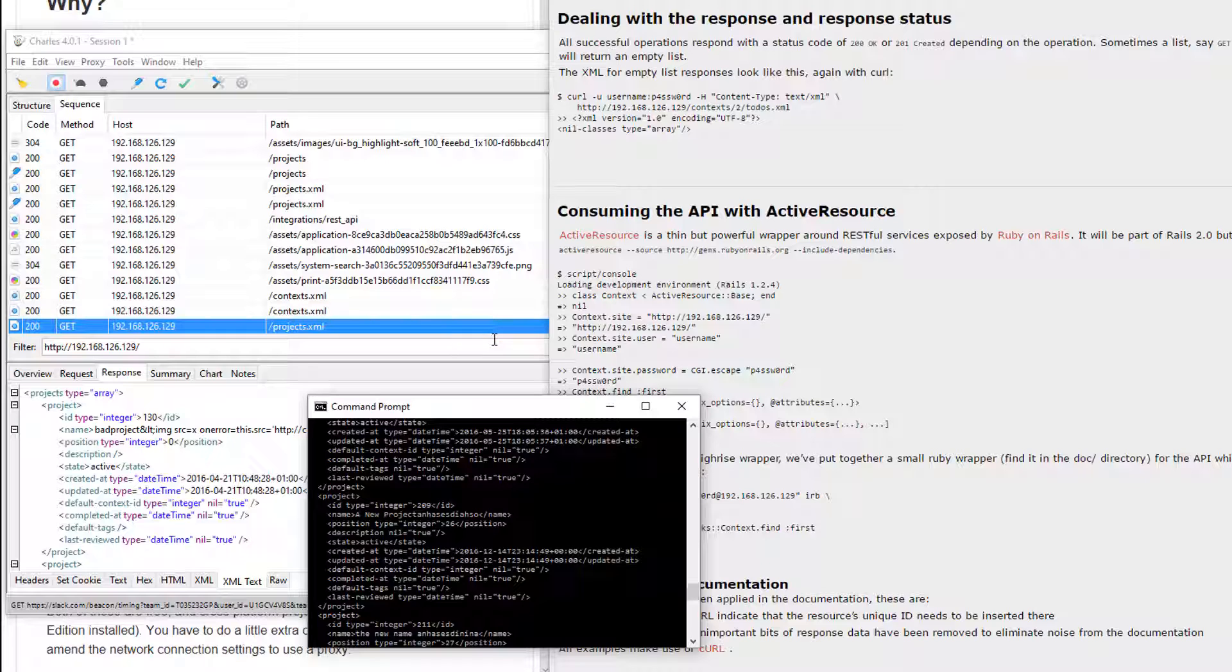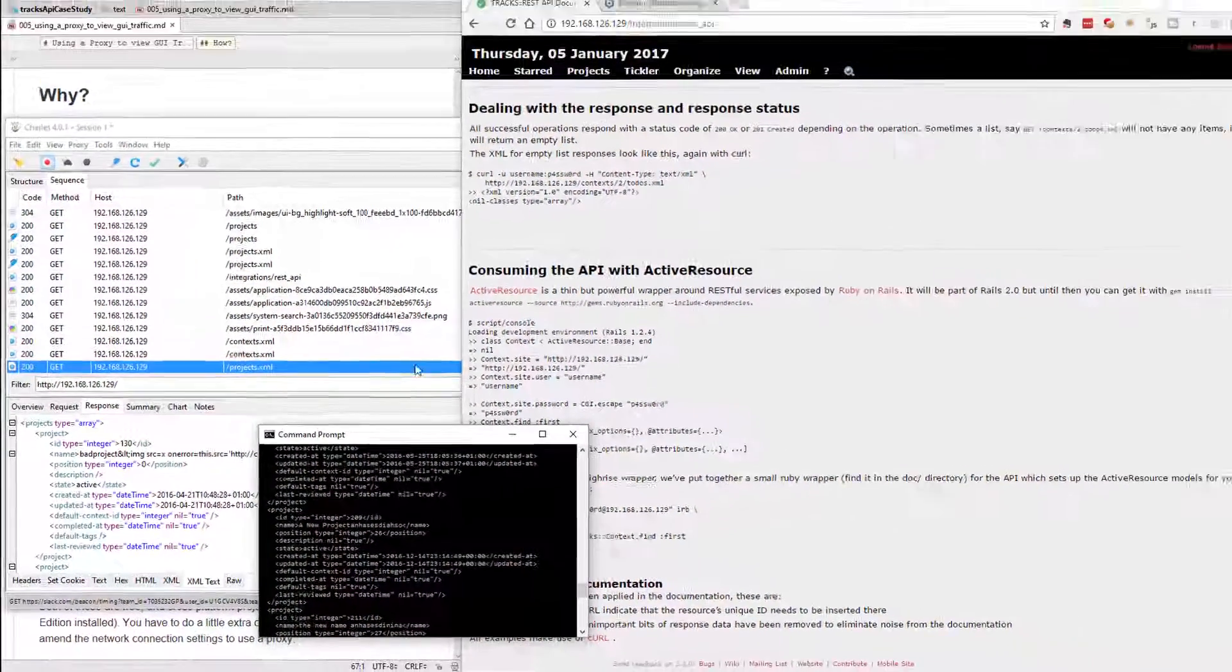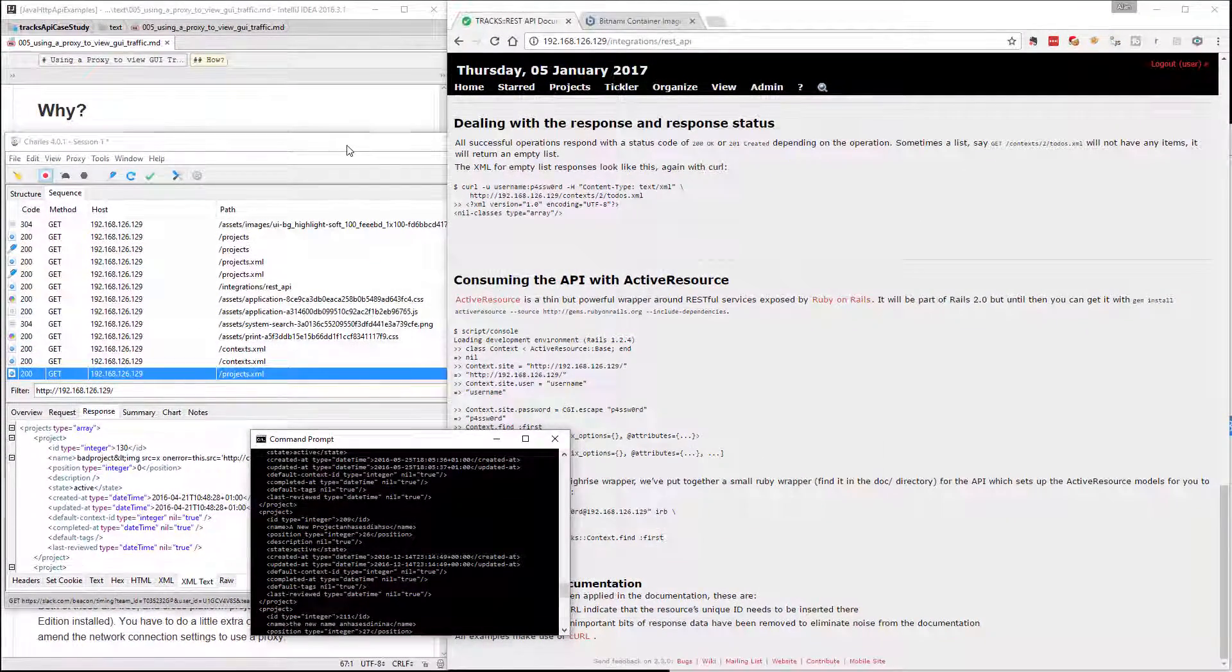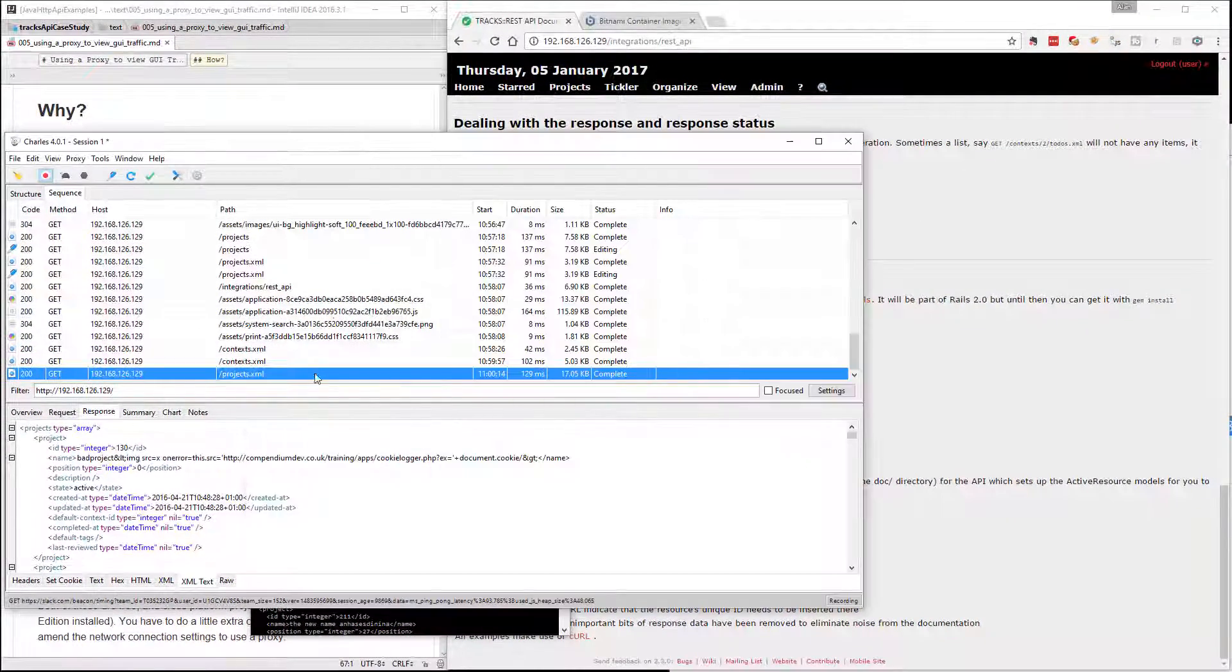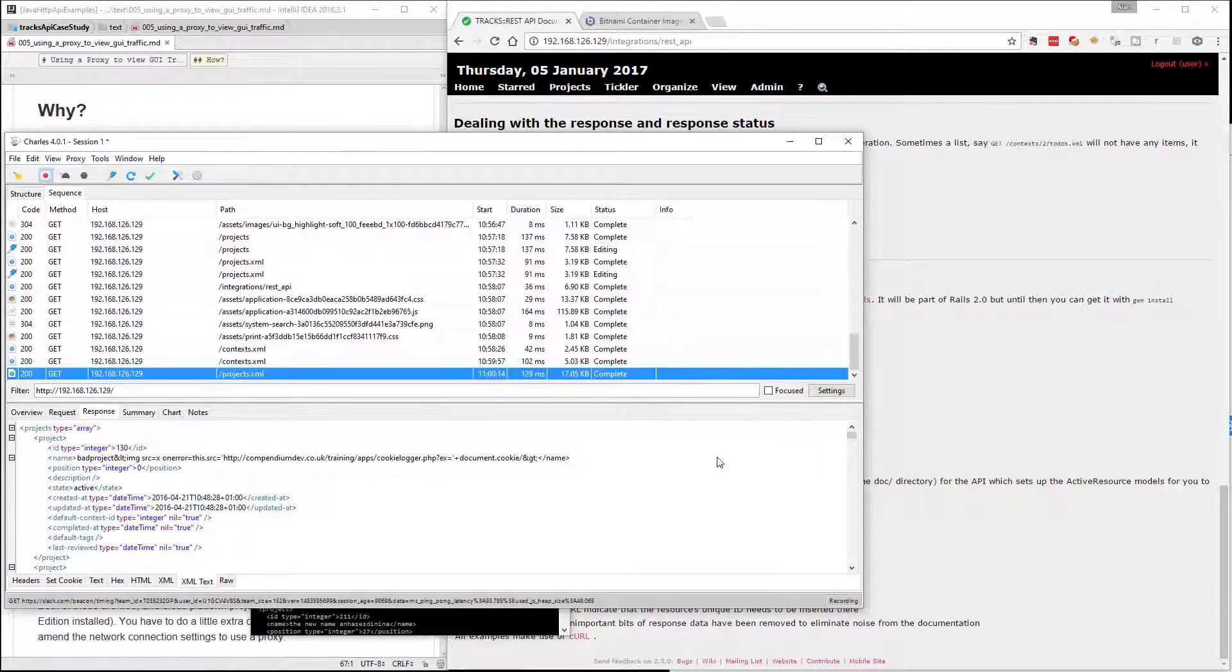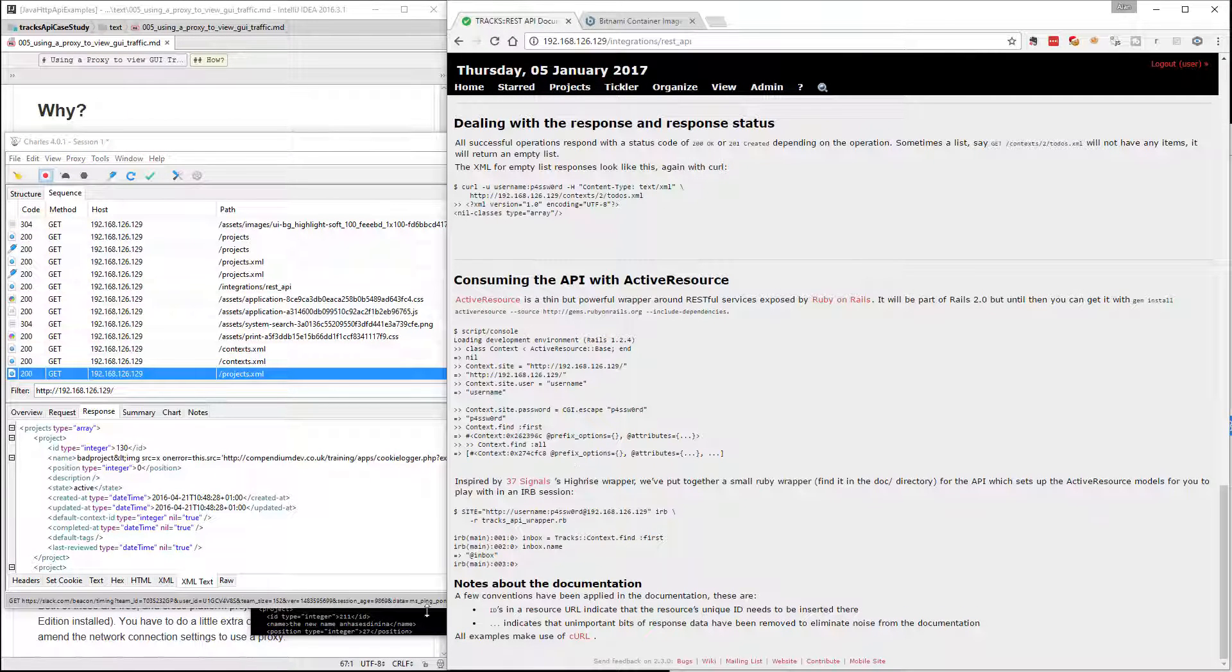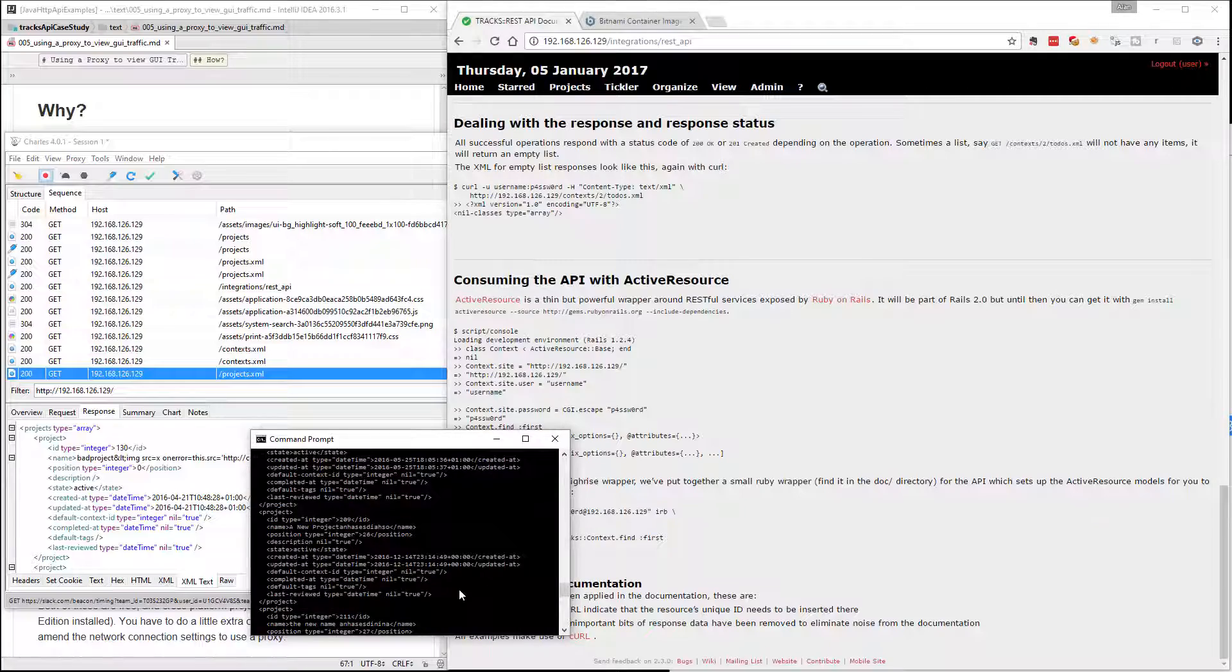But of course, when I start using a REST GUI that's designed to support this, it becomes an awful lot easier. But there you go. That's a quick overview of how we use HTTP proxies in combination with REST API testing along with curl.